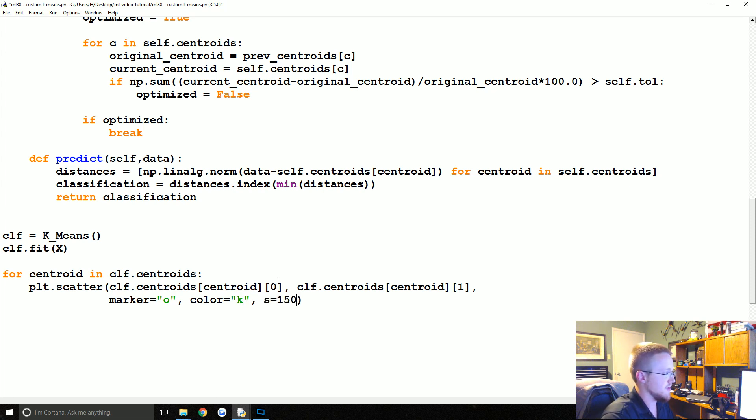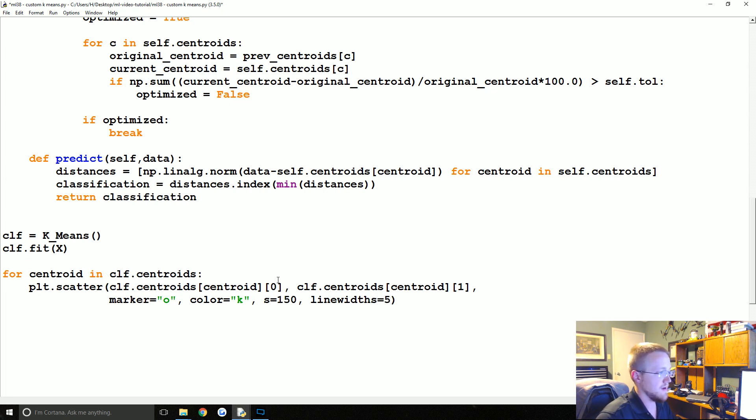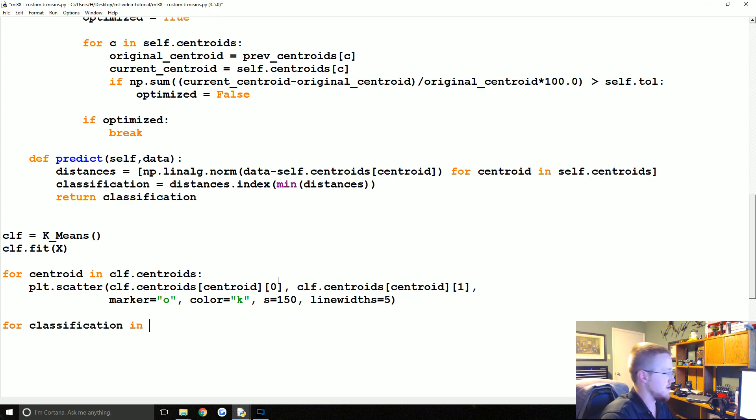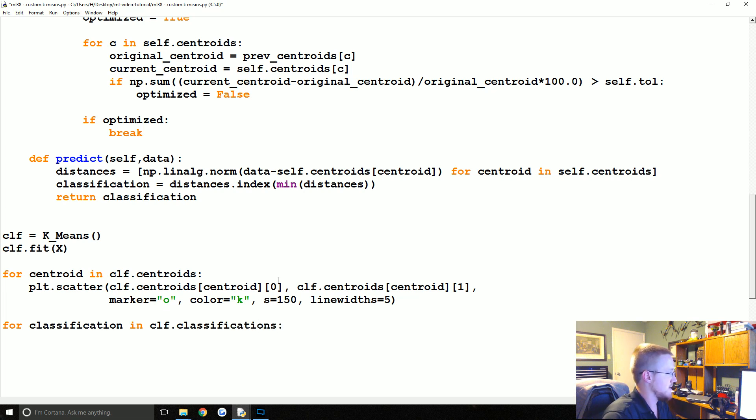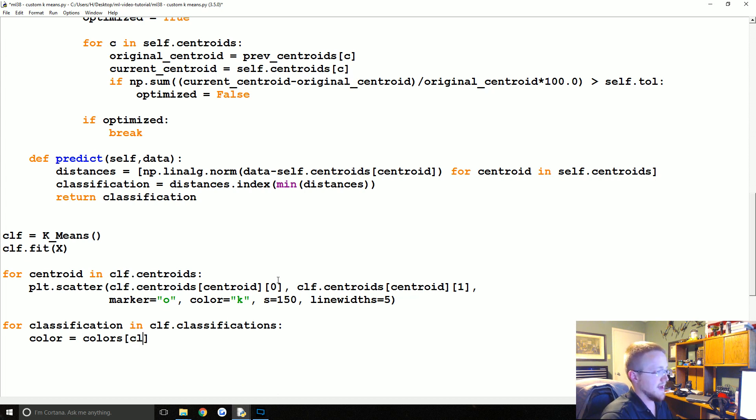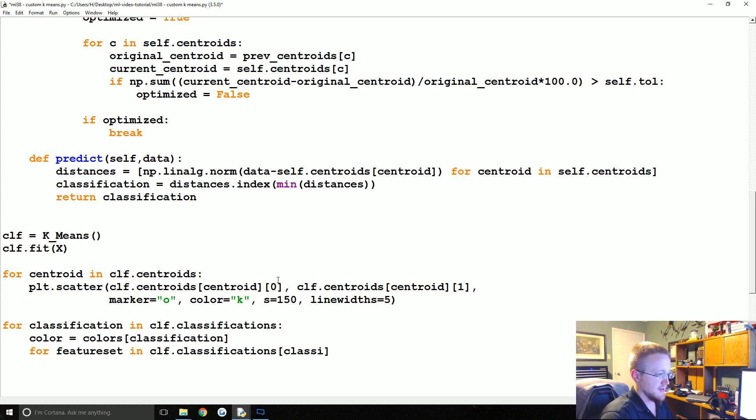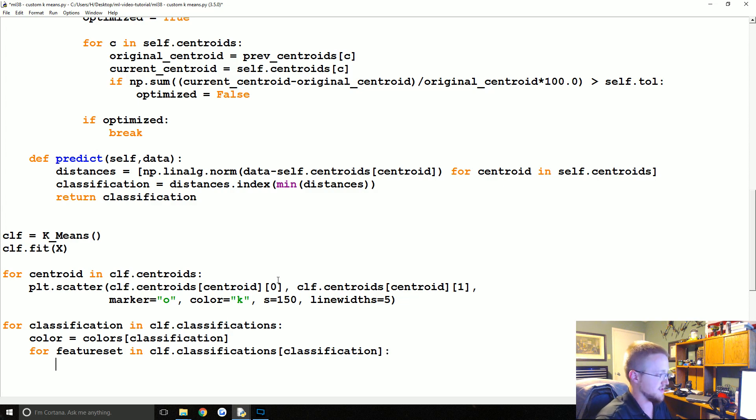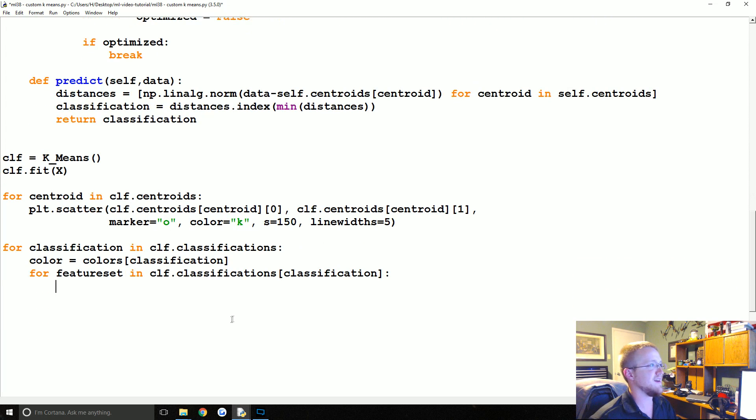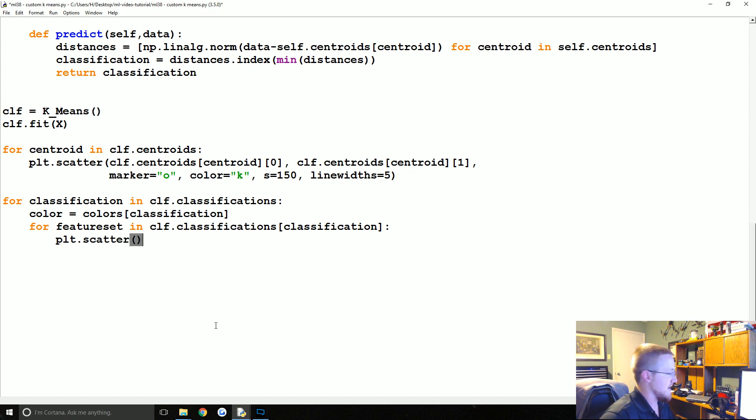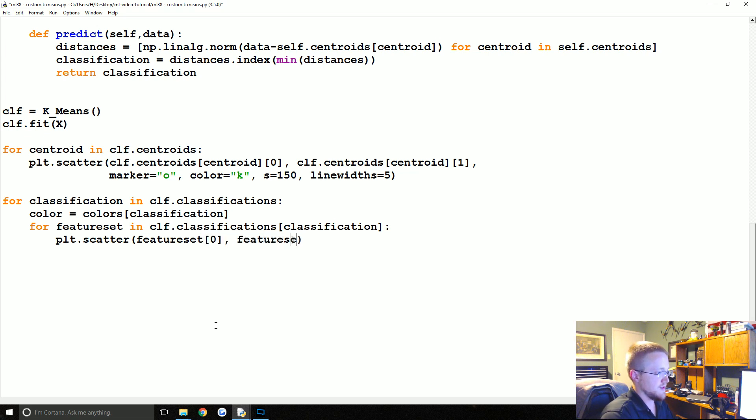Then we're going to say, I'm going to hit enter here just so we don't run off the page, marker is going to equal just an o. We'll say the color for the centroids is k, size will be 150, line widths will be 5. So those will be the centroids.